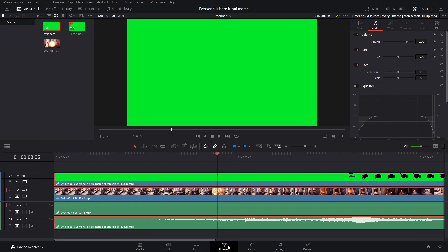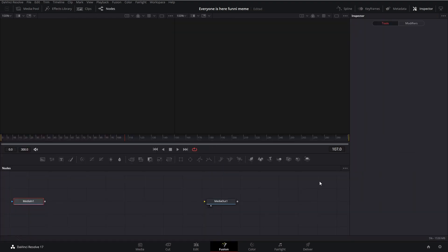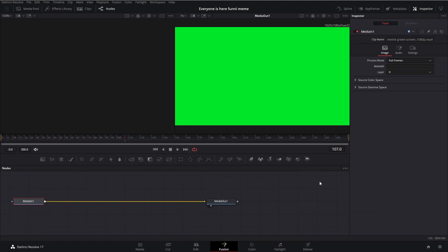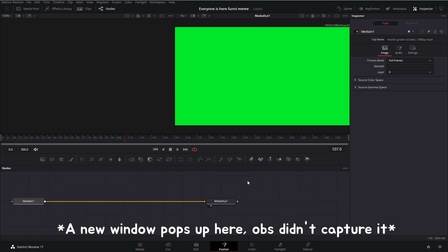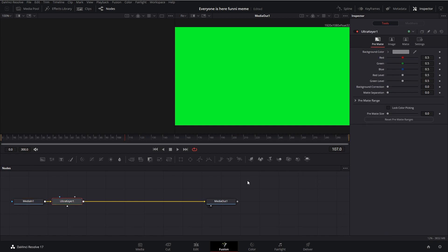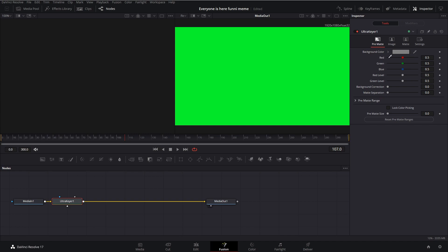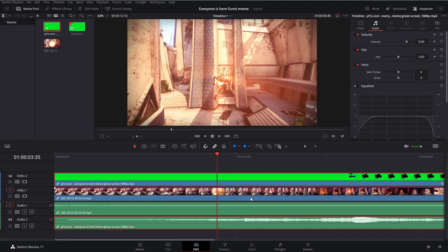Select it, go into Fusion. Should take a while, give it a sec. Click Ctrl+Space and look up Ultra Keyer. Click add. Then grab this little eyedropper, click and drag it onto the green, and you should see that the green goes away completely.